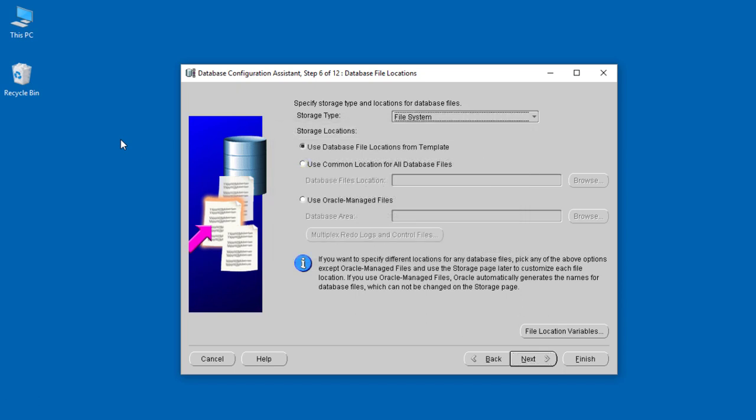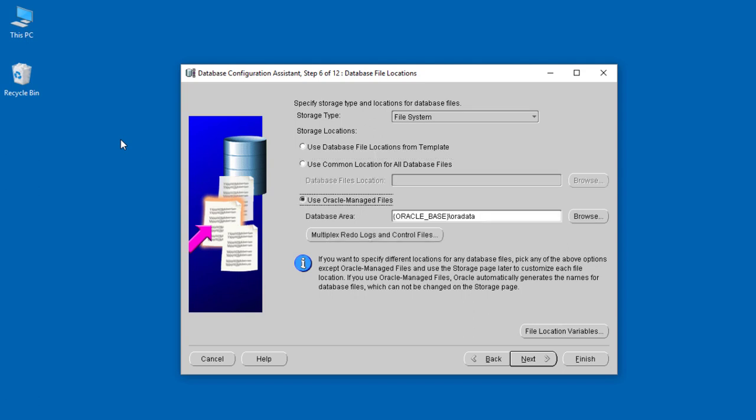Here they ask for the storage type and location of the database files—where you want to store database files. We'll leave this to the default, but you can specify where you want to store your database files. Maybe you want a different location or a storage place where you'll be storing the redo log files. We'll leave everything to default.